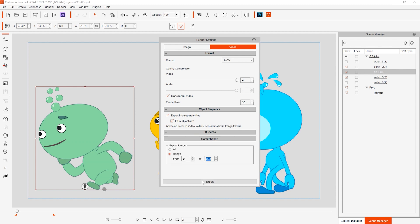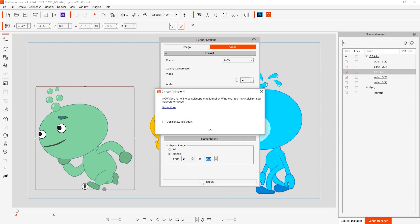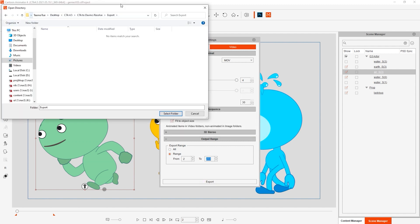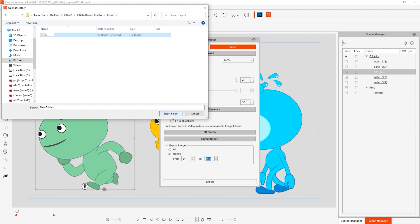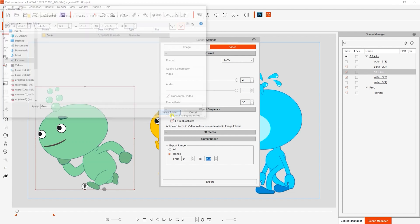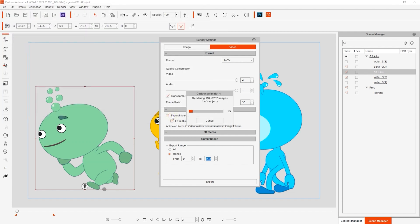Once we export, you'll notice that it will now ask us to choose a folder name instead of a file name. This is the folder where all of the exported MOVs will render to, and each will be named according to its object name in Cartoon Animator.